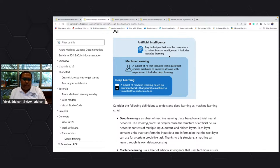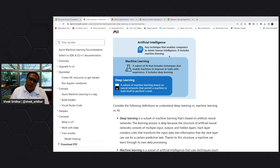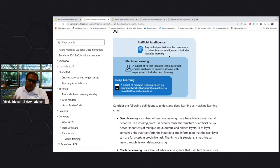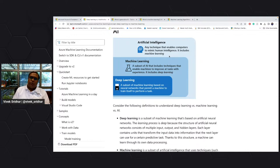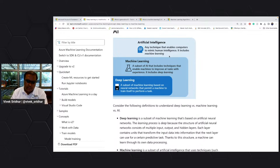Machine learning also has a subset which is deep learning, which is basically training itself — you are not providing specific labeled data but it is training on its own and performing the task using neural networks and then making its predictions. In machine learning you're providing data; in deep learning it is learning on itself.